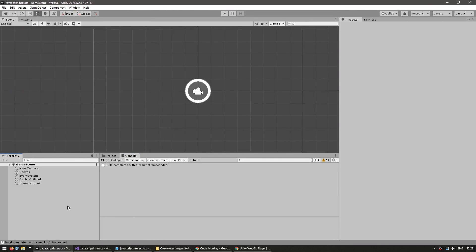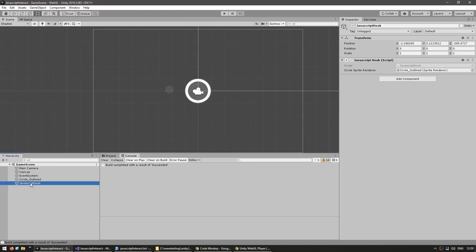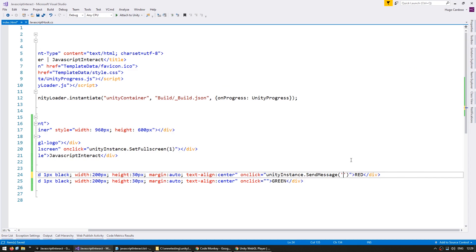And now first we pass in the object name. So again, back in the editor, our object name is over here, the JavaScript hook.